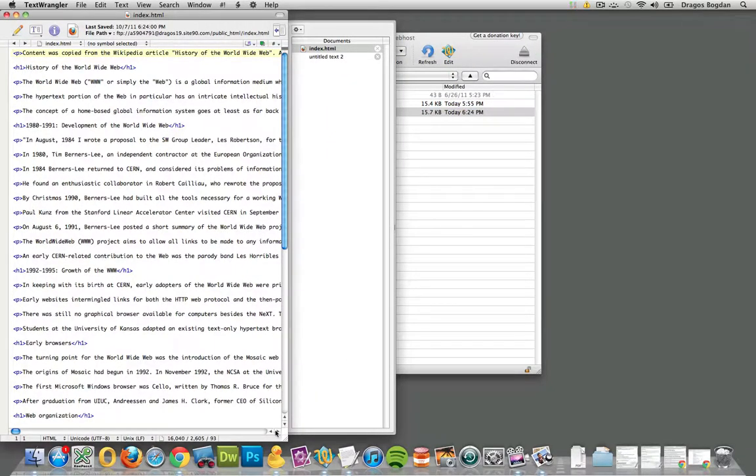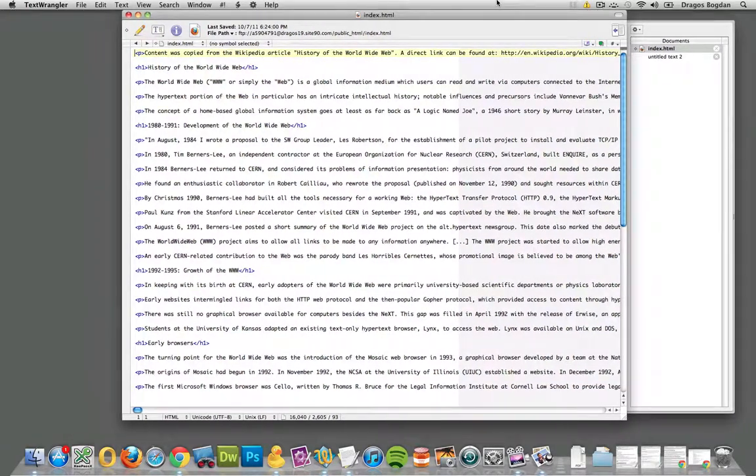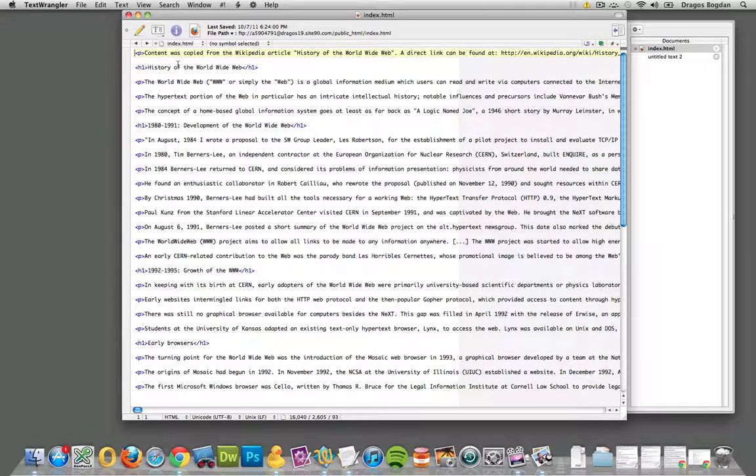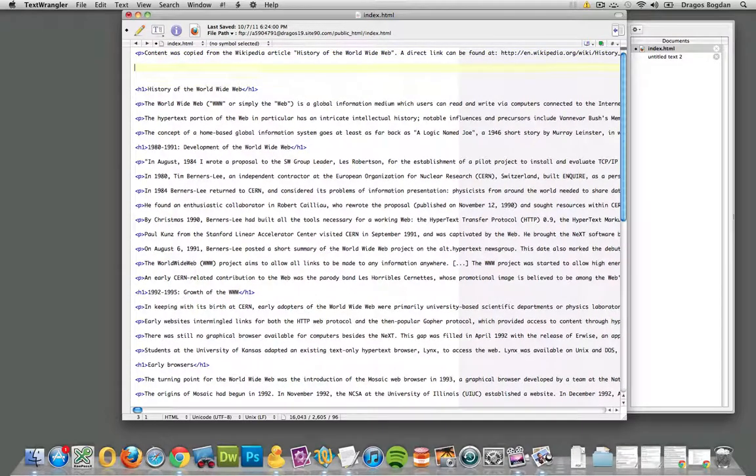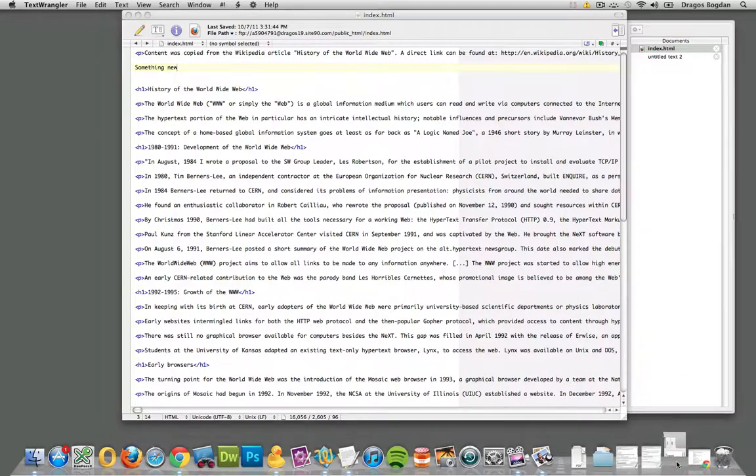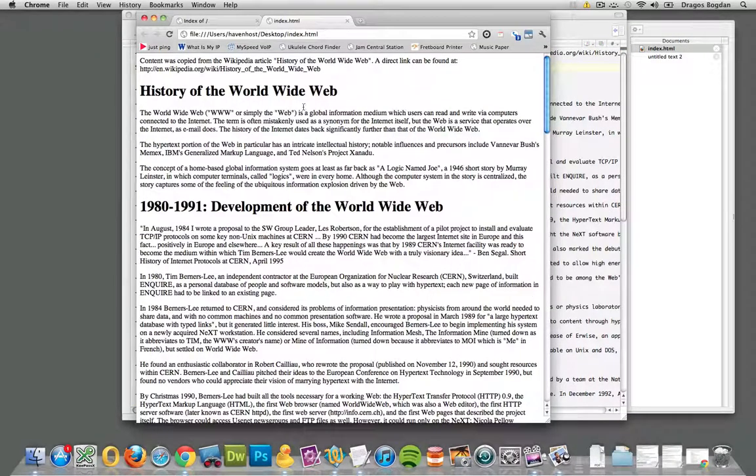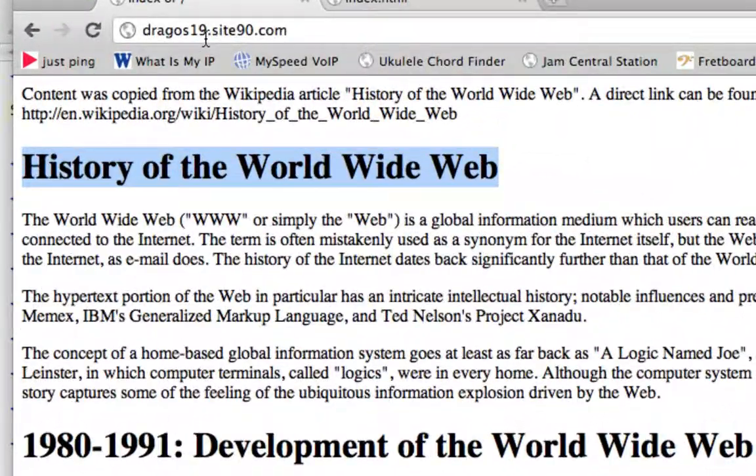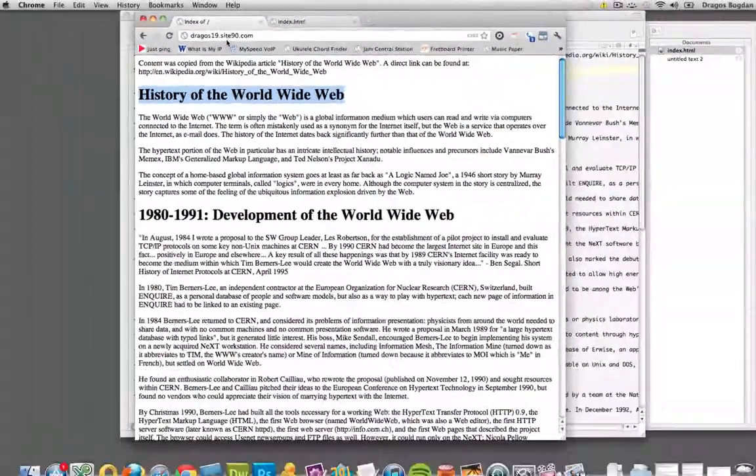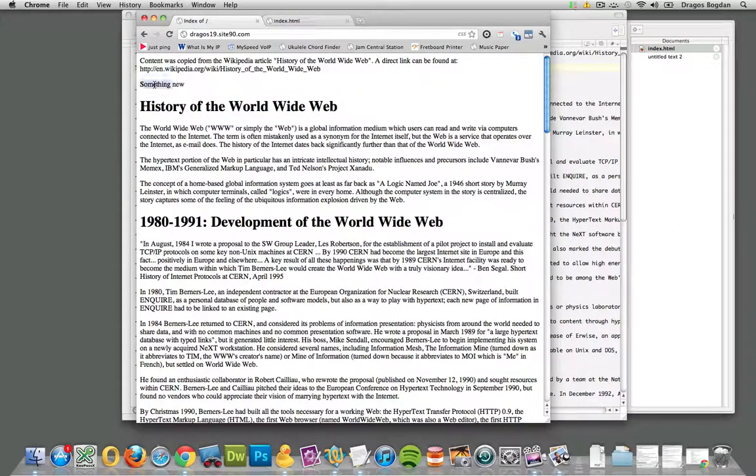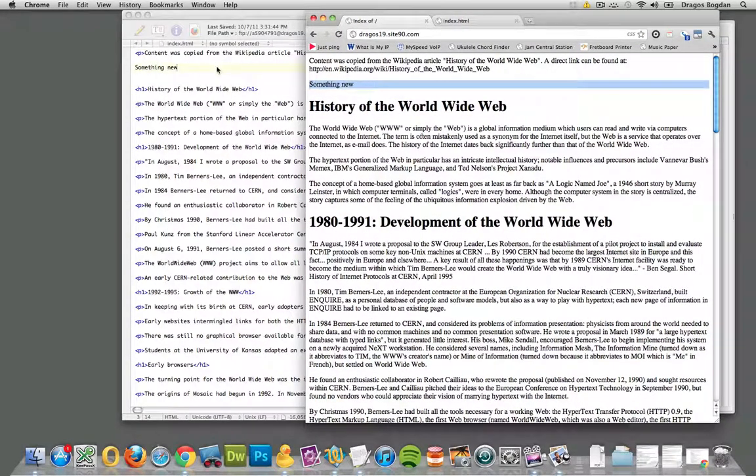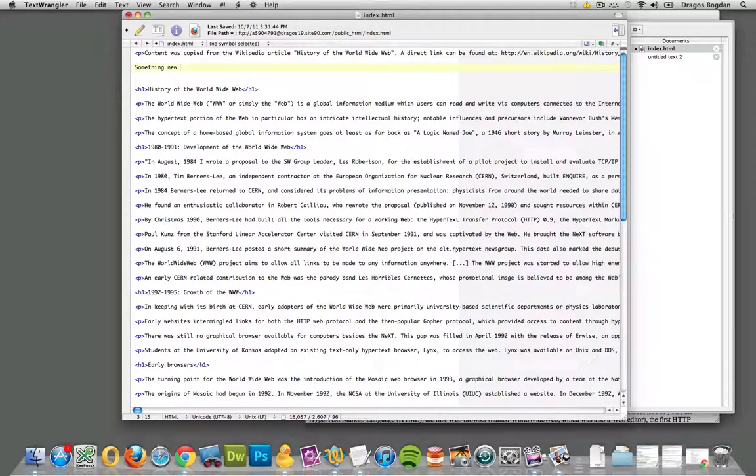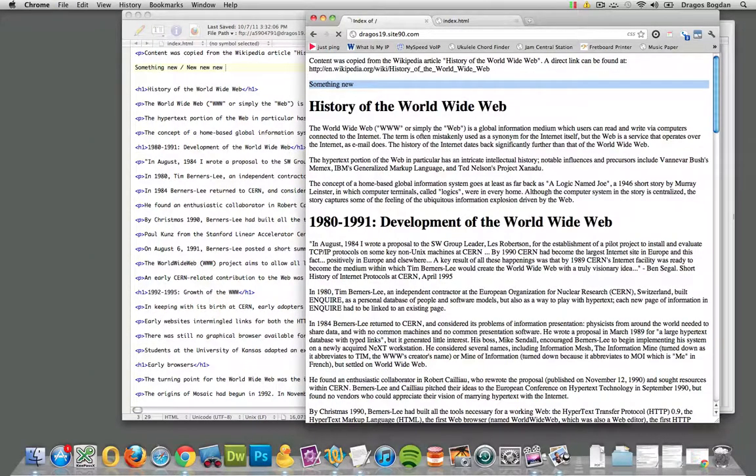What's cool is that now, this file that's open over here is live. So if I, let me just put something new over here, something new, and I save it, I could actually go to my live webpage right here, which is at that dragos19.site90.com, and I refresh it, see, it just shows up. So this is really cool, and this is actually something that helps pick up the pace of your workflow.